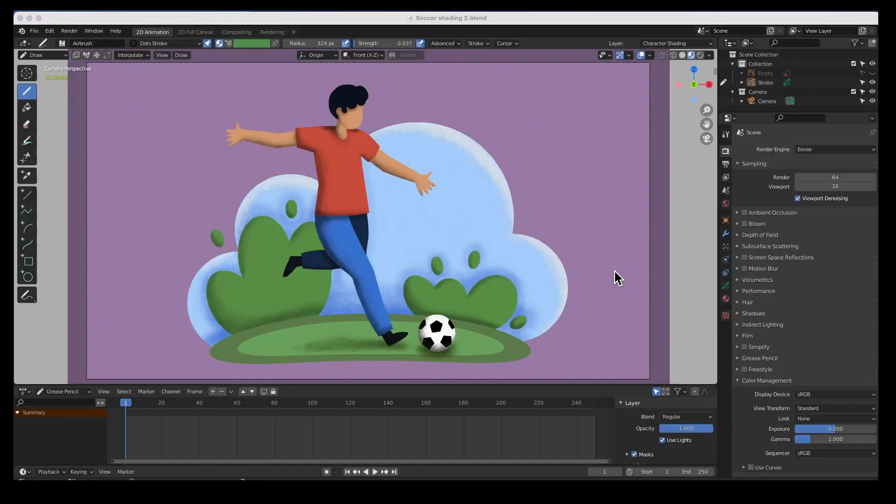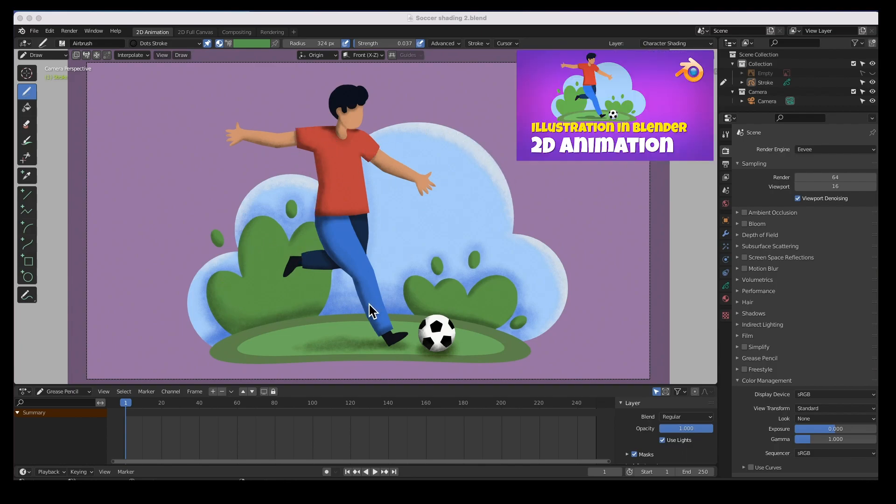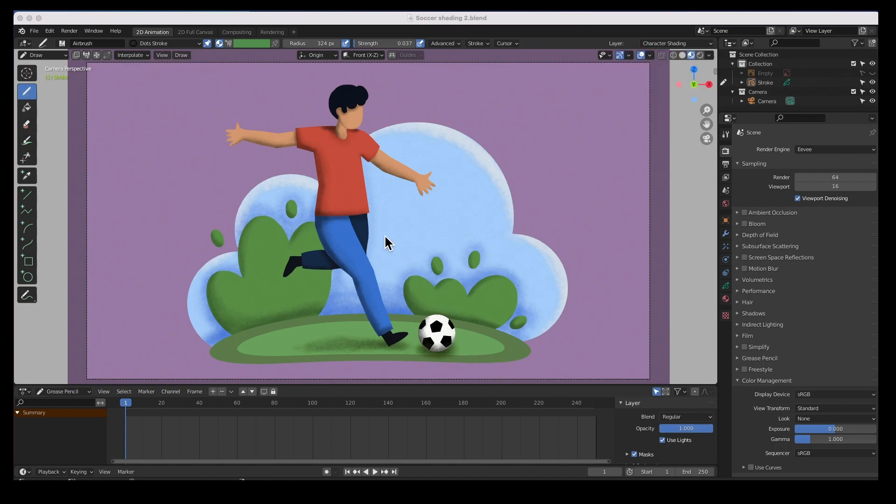Hey guys, welcome back to the channel. In this quick tip video I'm going to show you how to add contrast to your renderings. In the last video we added all of the shading to this illustration, so go check that out. But in this quick tip video I'm going to show you how to add contrast to your shading.